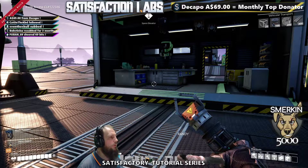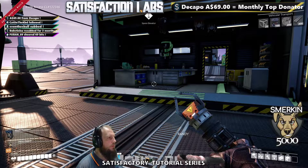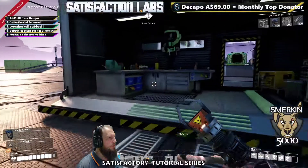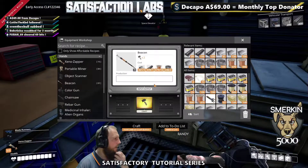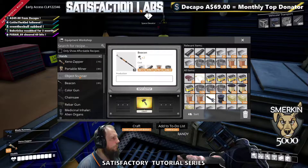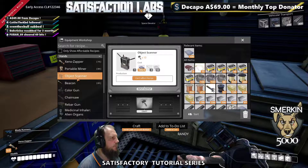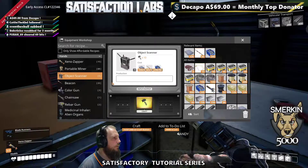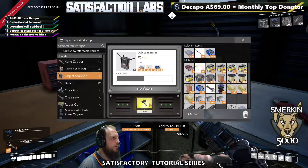We're going to look at some equipment in the bench that's going to come in handy. We're going to look at creating the object scanner — we're going to make one object scanner.